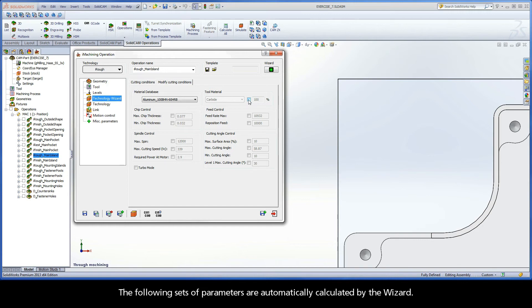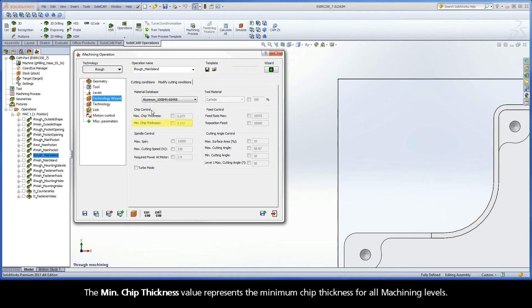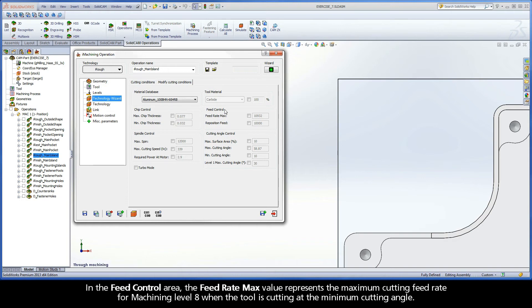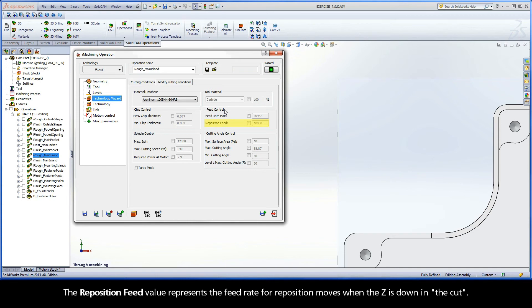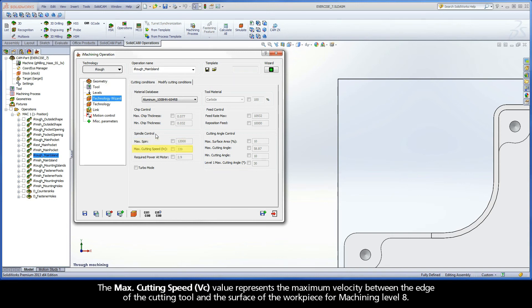The following sets of parameters are automatically calculated by the Wizard. In the Chip Control area, the Max Chip Thickness value represents the maximum chip thickness for Machining Level 8. The Min Chip Thickness value represents the minimum chip thickness for all Machining Levels. In the Feed Control area, the Feed Rate Max value represents the maximum cutting feed rate for Machining Level 8 when the tool is cutting at the minimum cutting angle. The Reposition Feed value represents the feed rate for reposition moves when the Z is down in the cut.